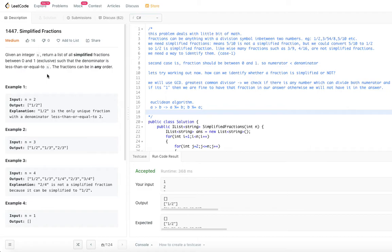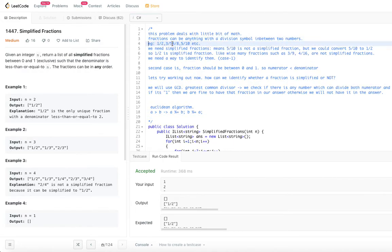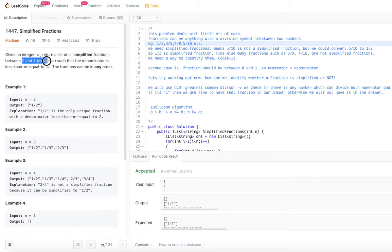We need a little bit of math for this problem. A fraction is any two numbers with a division symbol in between them. For example: 1/2, 3/5, 4/8, 5/10 — any integer divided by any integer can be called a fraction. But we are interested only in the simplified fractions between 0 and 1 exclusive.